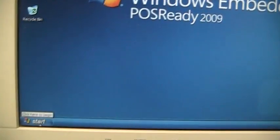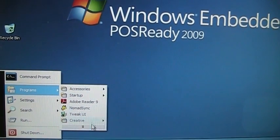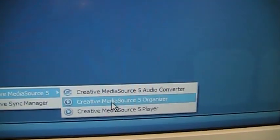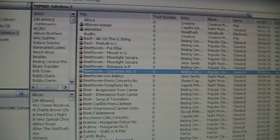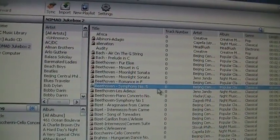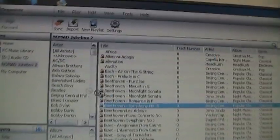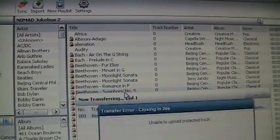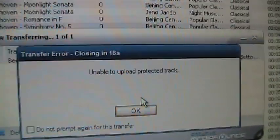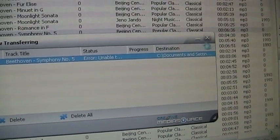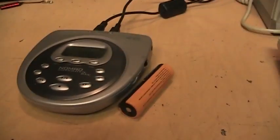And if I start up Creative's own software here, Creative Media Source 5 Organizer, it shows all the files. But if I try to copy it to the PC Music Library, it says unable to upload protected track. So it only lets you copy music from your computer to the Nomad. It doesn't let you copy it the other way around.